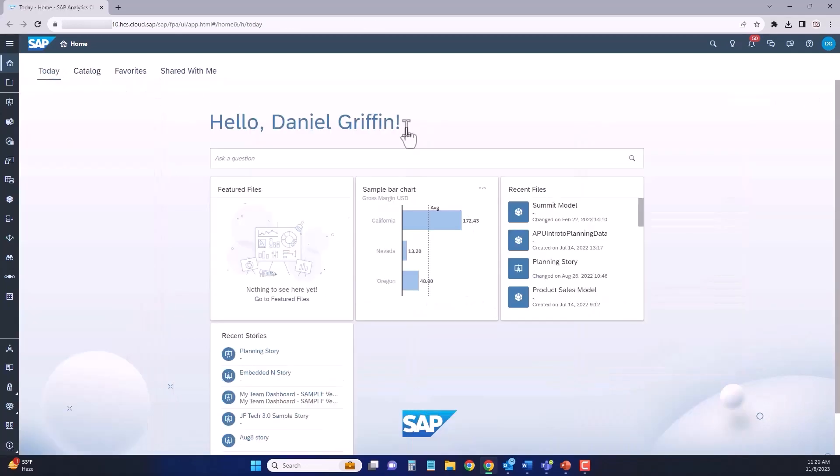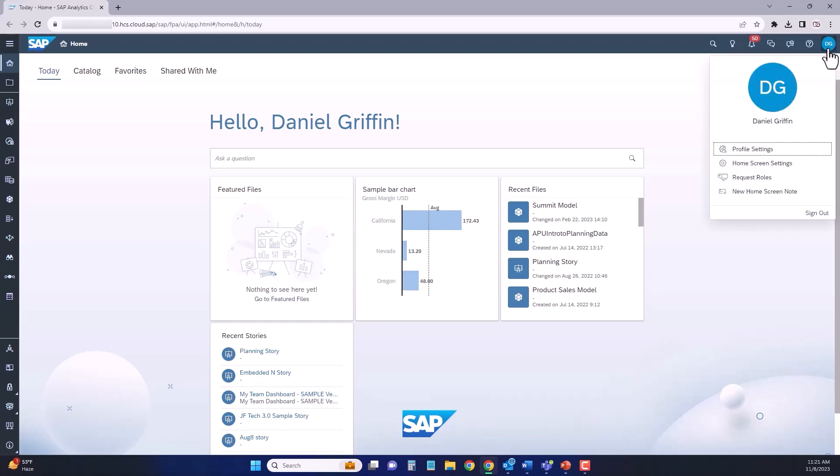If you'd like to modify your homepage or access your profile, you're going to do so by going to the upper right hand corner where you're going to see the initials of your account. When you click onto that, you will see a link there for your profile settings and a link there for your home screen settings.